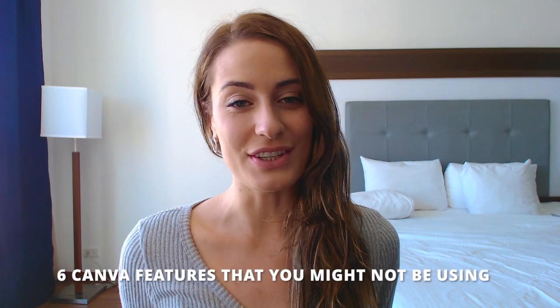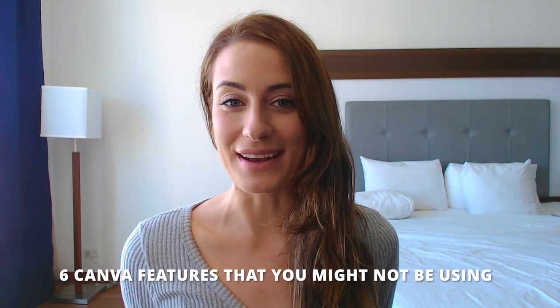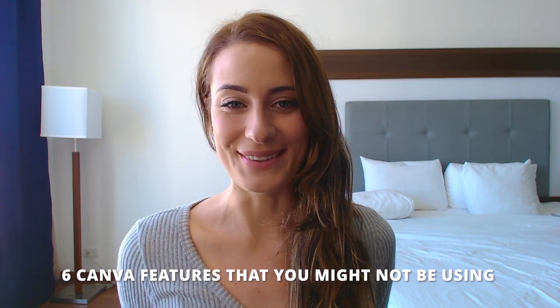Hey guys, welcome back to my channel. In today's video, I wanted to share with you six Canva features that you might not be using.